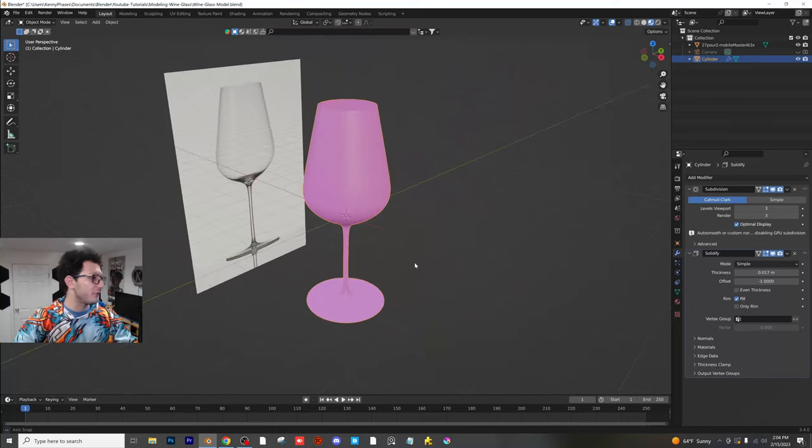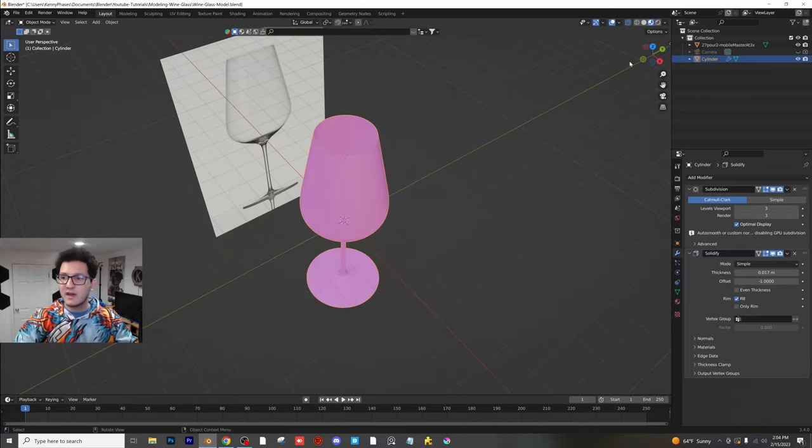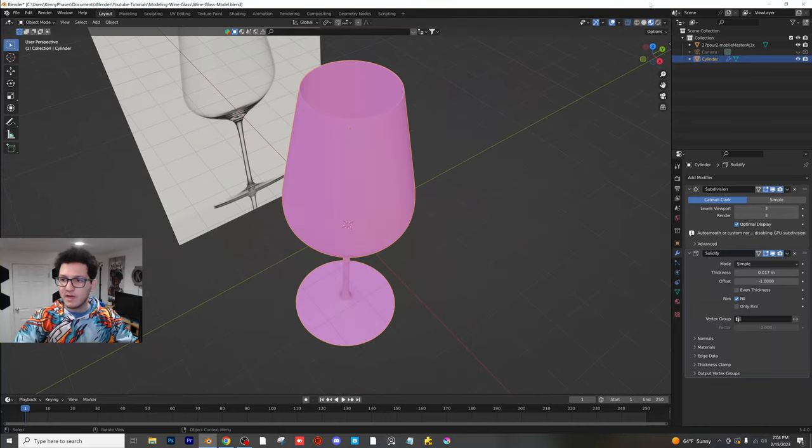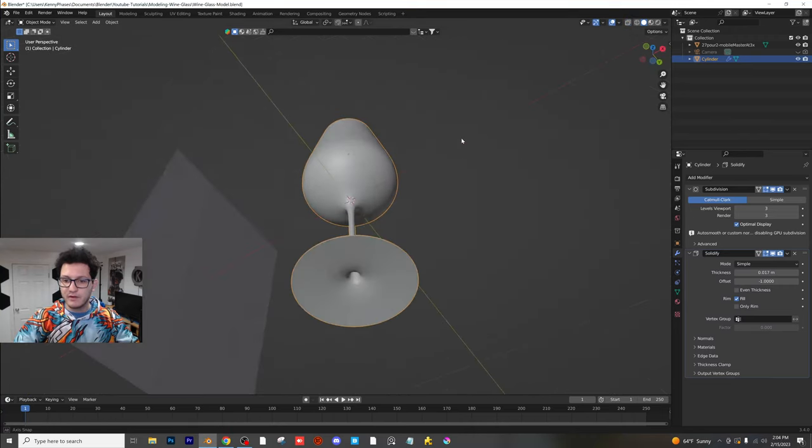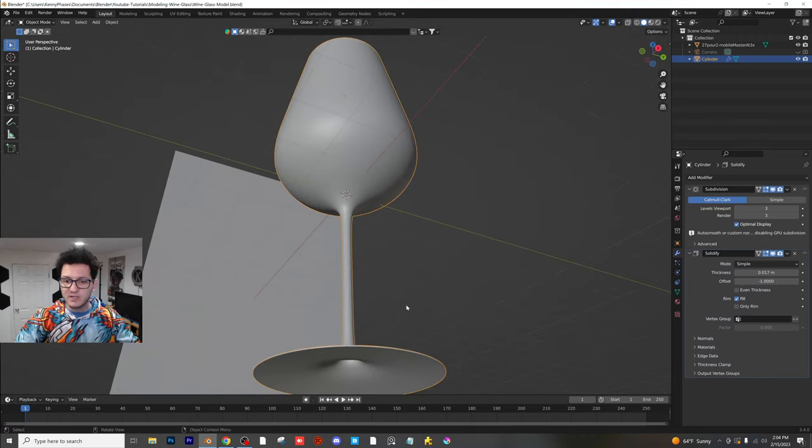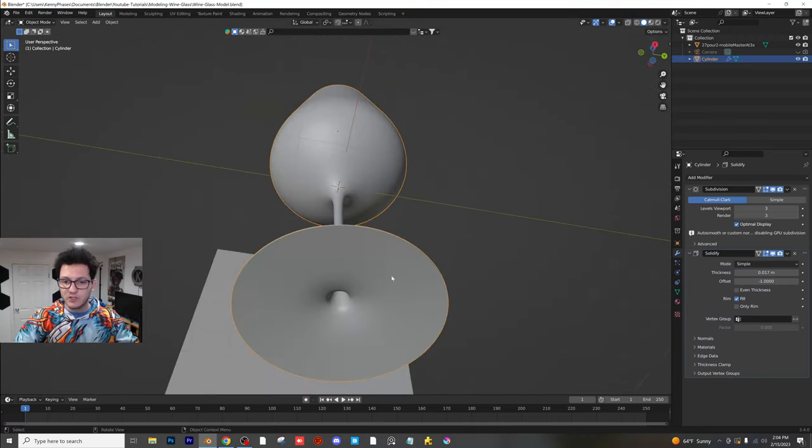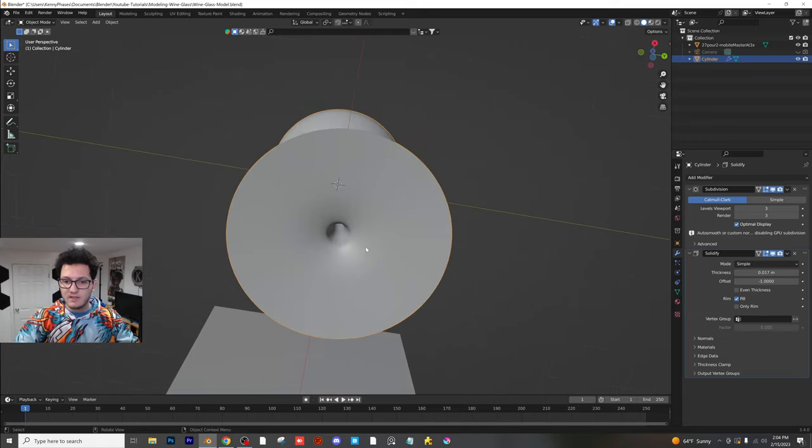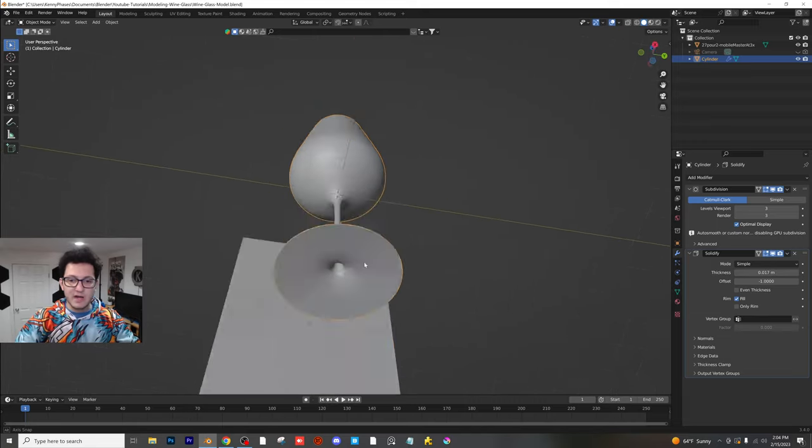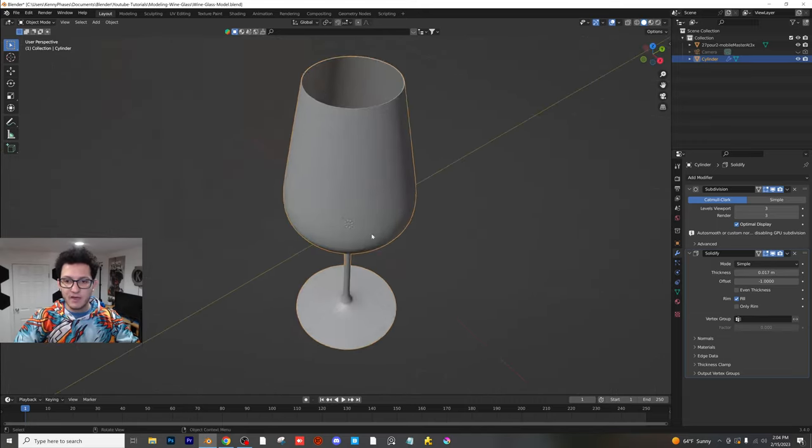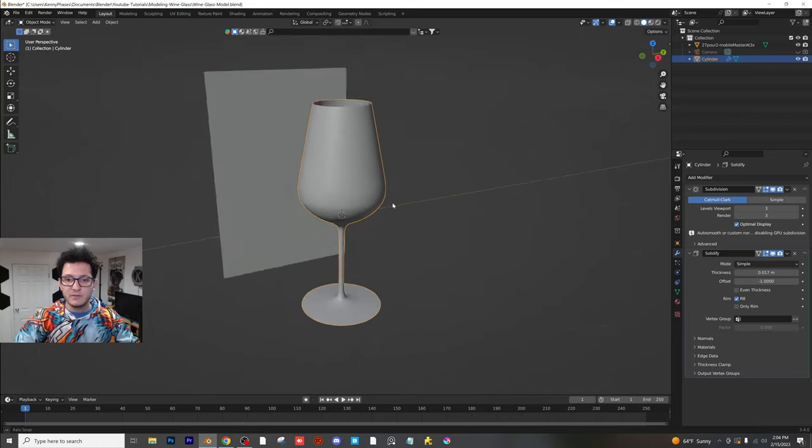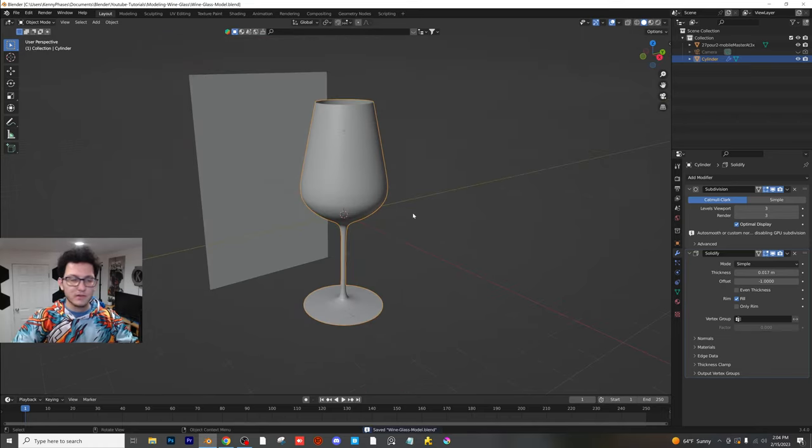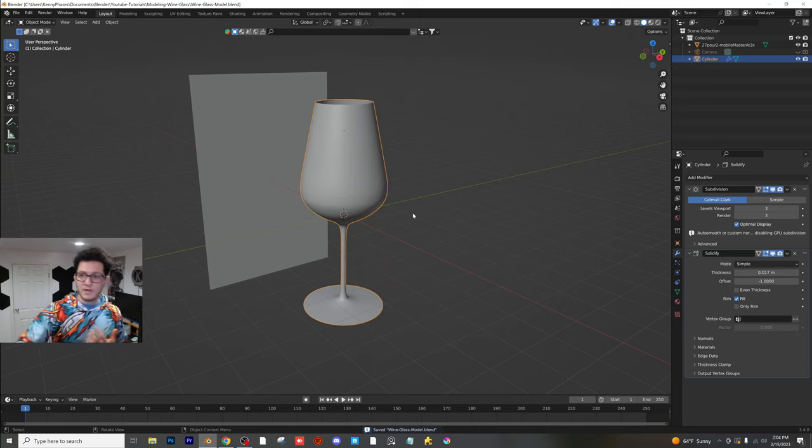Now, as you can see, we pretty much have a wine glass. Again, I am not a perfect modeler, but I do think this looks very good. At this point, you guys could mess around more with the geometry down here as well. Typically, this inner part will be solid, so you can make it solid there. But overall, all you did was you took a cylinder, and you turned it into a wine glass.